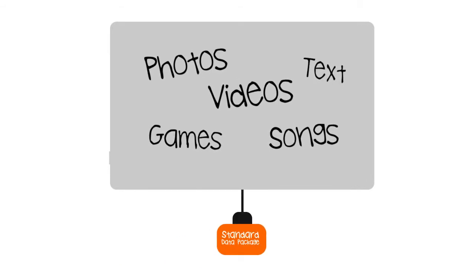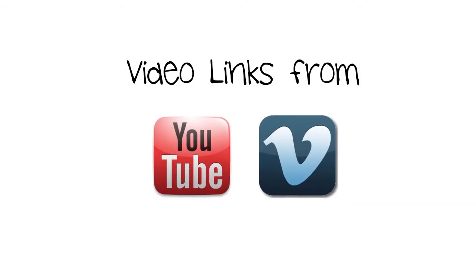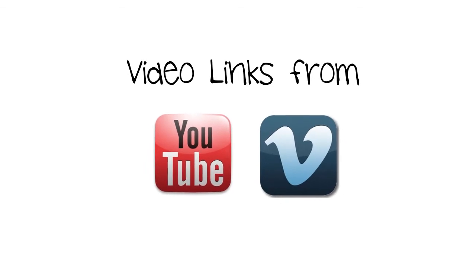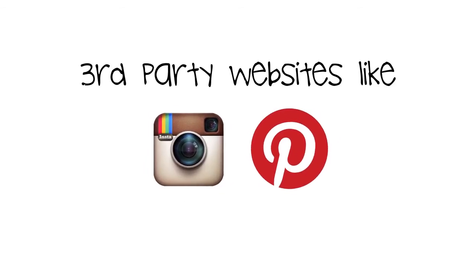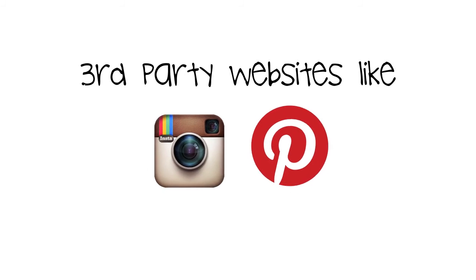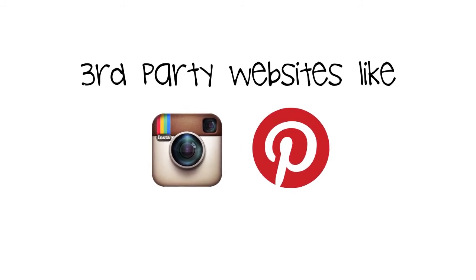These include links to videos hosted on sites like YouTube and links to third-party websites such as Instagram or Pinterest.